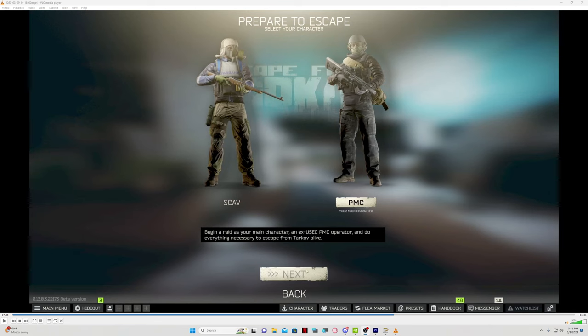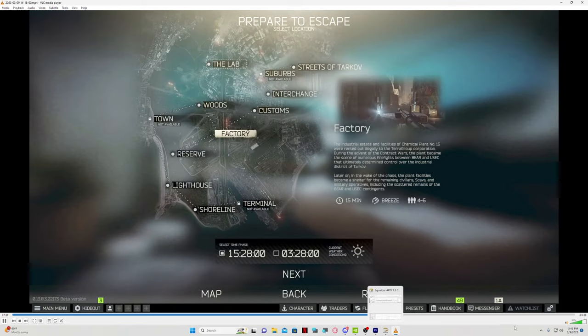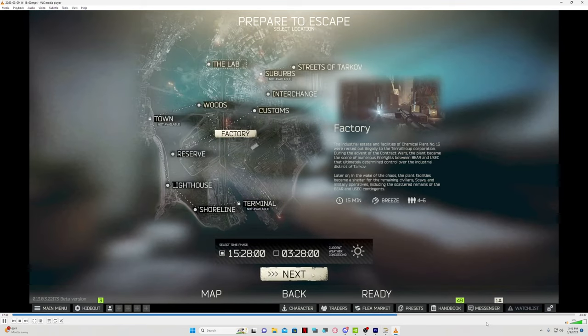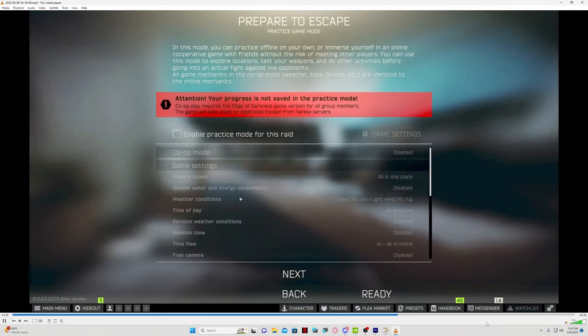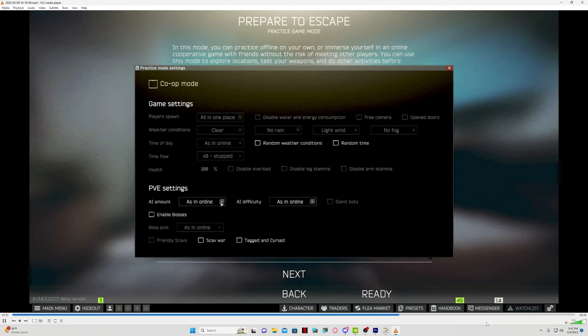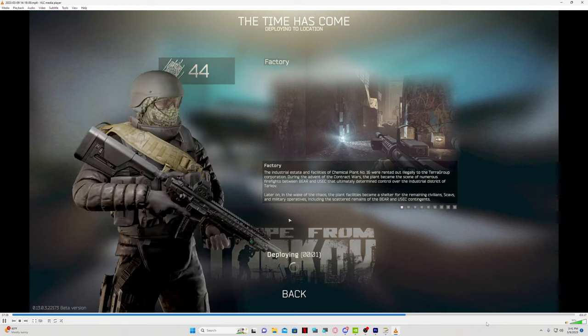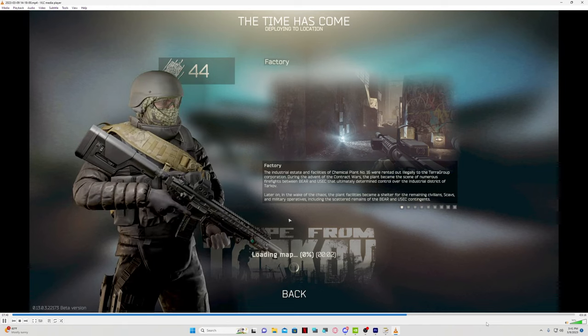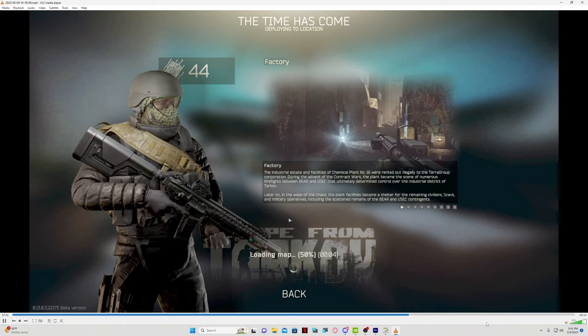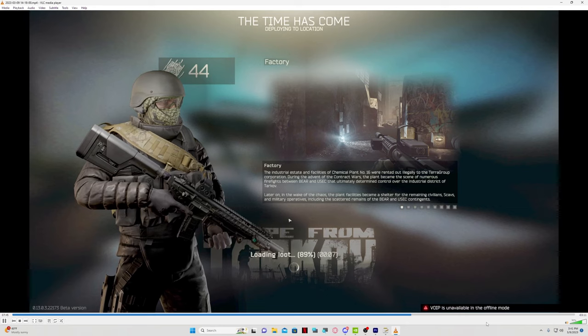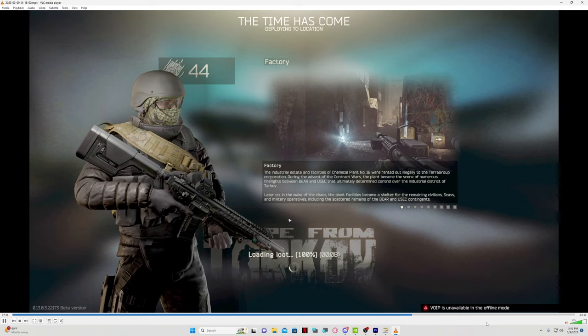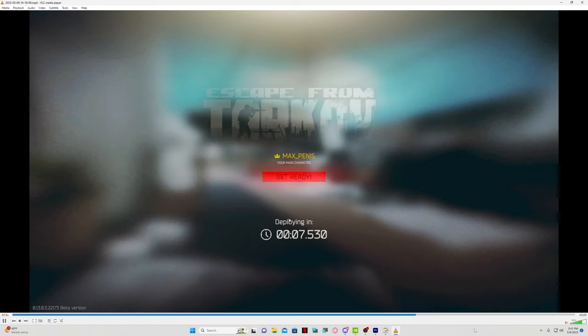Now we need our game footage. One of the best ways to get this game footage is to start on factory and turn the boss difficulty to easy and enable bosses. We're going to fight to get them, try to get them to heal, and we're going to use all the audio that we get from this encounter to tune our headset.